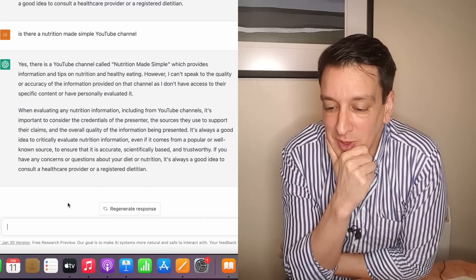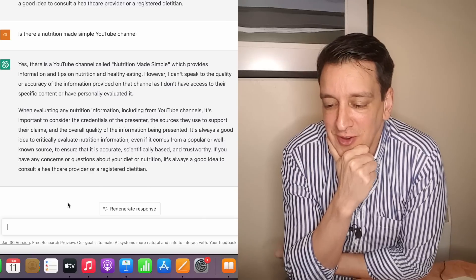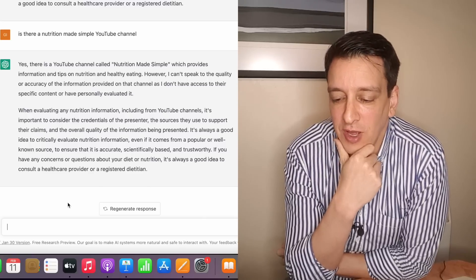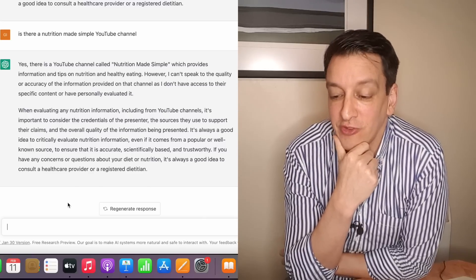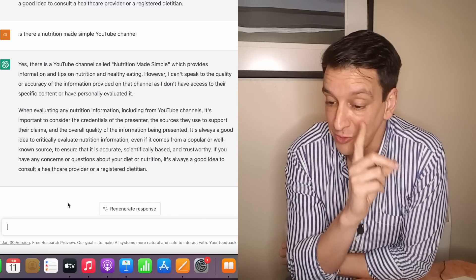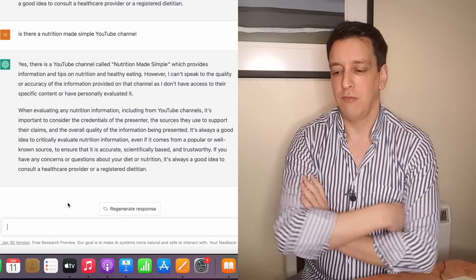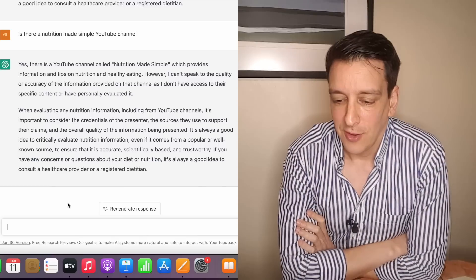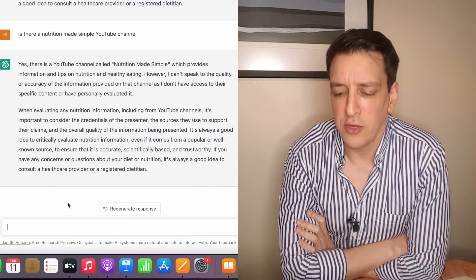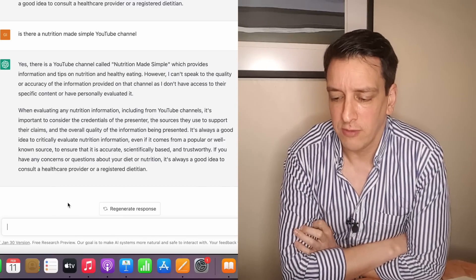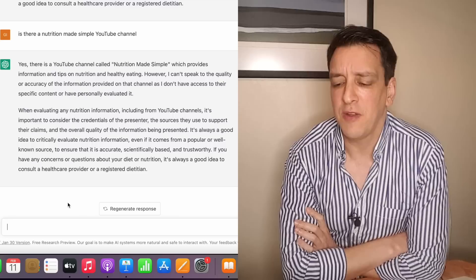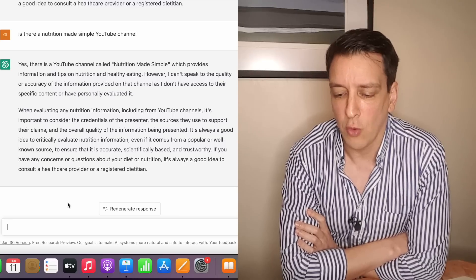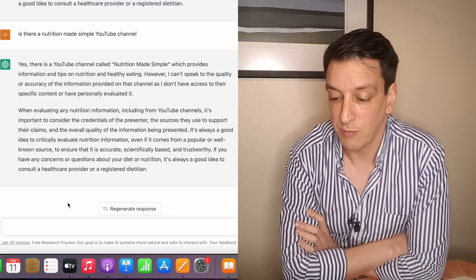So what if I just ask is there a YouTube channel called Nutrition Made Simple? Yes there is a YouTube channel called Nutrition Made Simple which provides information and tips on nutrition and healthy eating. However it can't speak to the quality or accuracy the information provided as I don't have access to their specific content. Oh okay I thought he was gonna say yeah, that'd be awesome. He's just saying I don't have information. I haven't personally evaluated it. Fair enough.